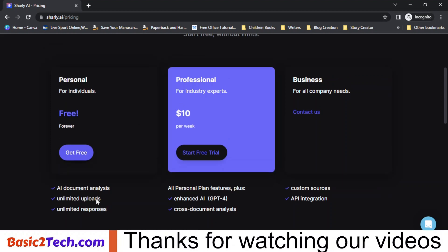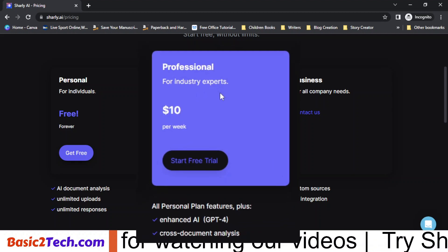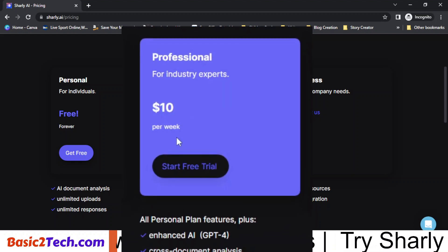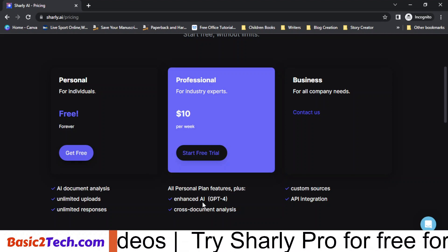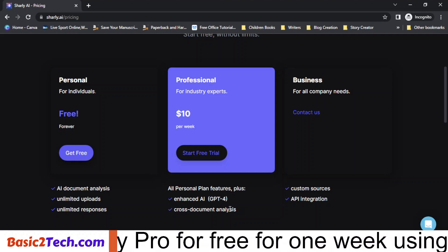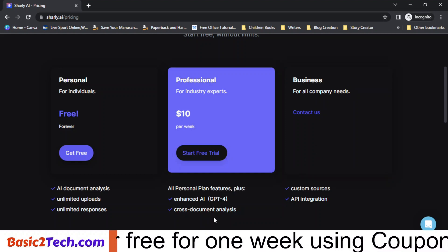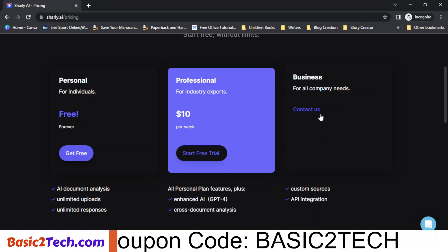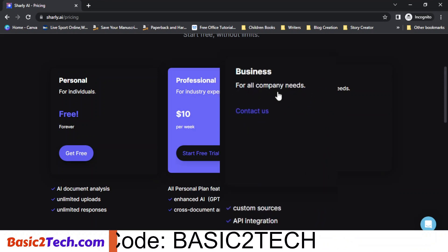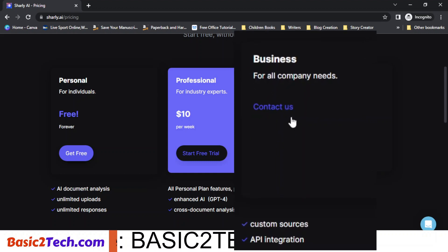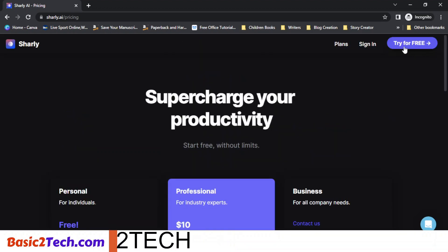The next plan is the Professional plan, for industry experts, at $10 per week. You get all Personal plan features plus enhanced AI using GPT-4, and you can do cross-document analysis. The next plan is Business, for company needs — to access this plan you have to contact charlie.ai.